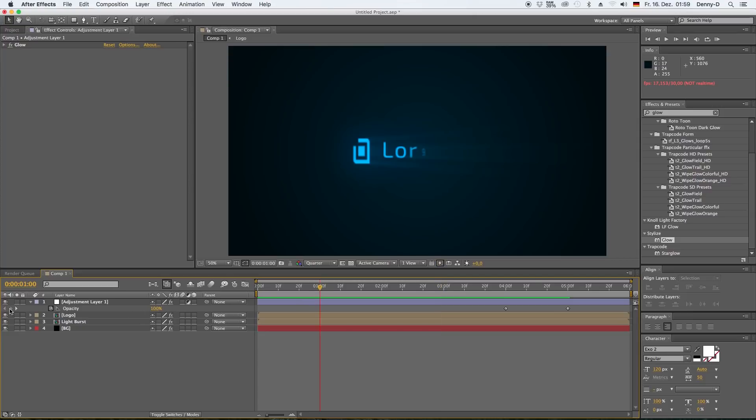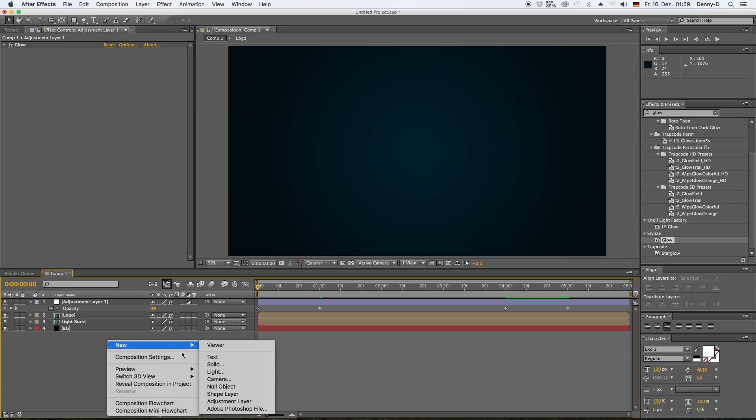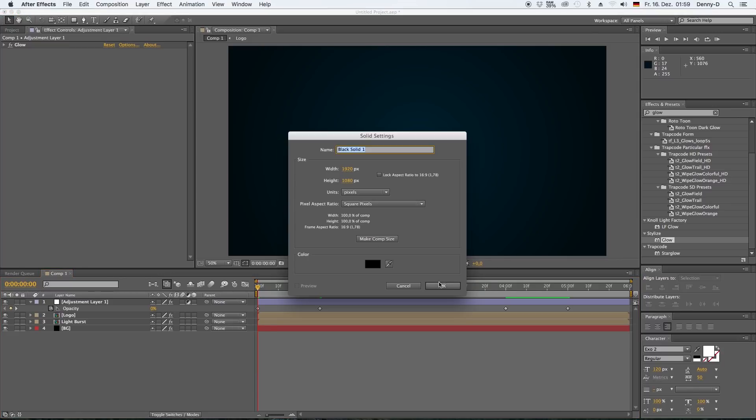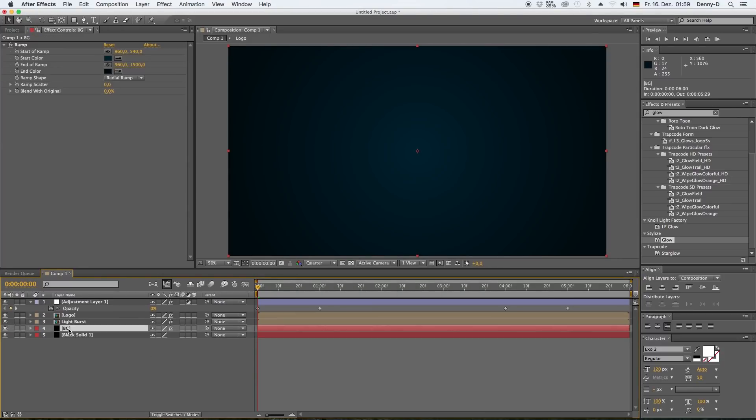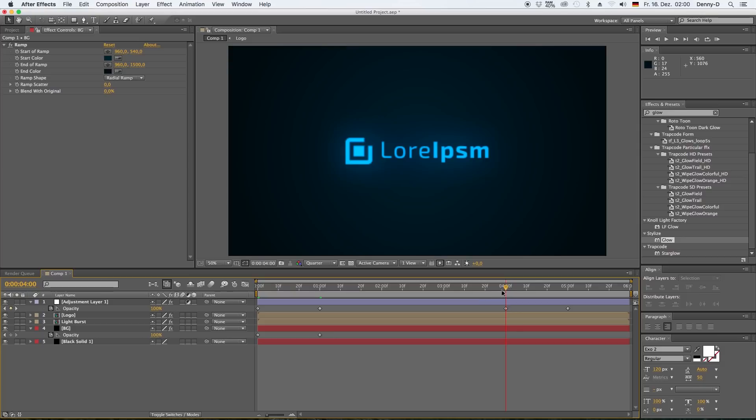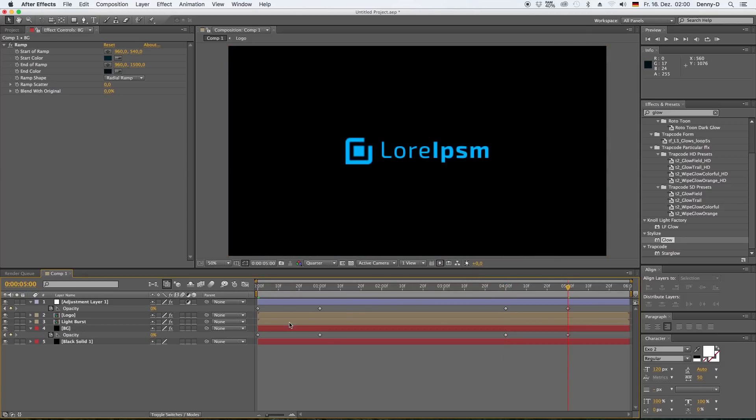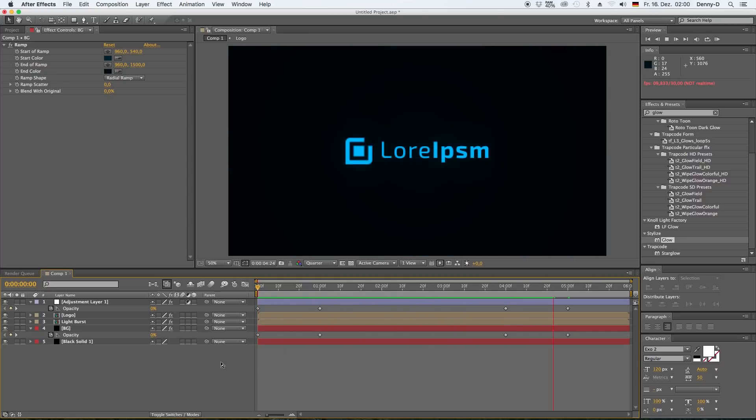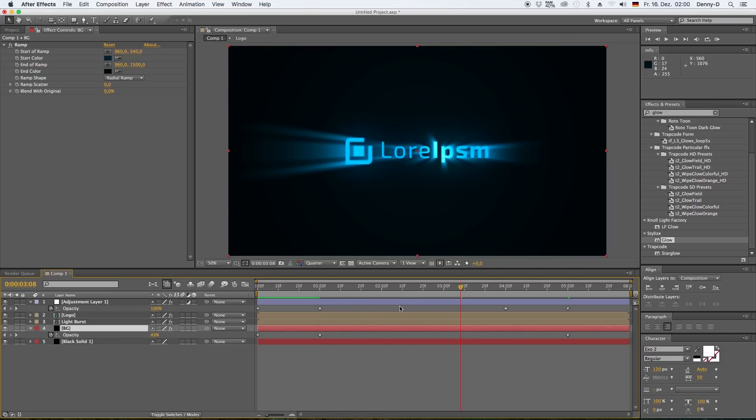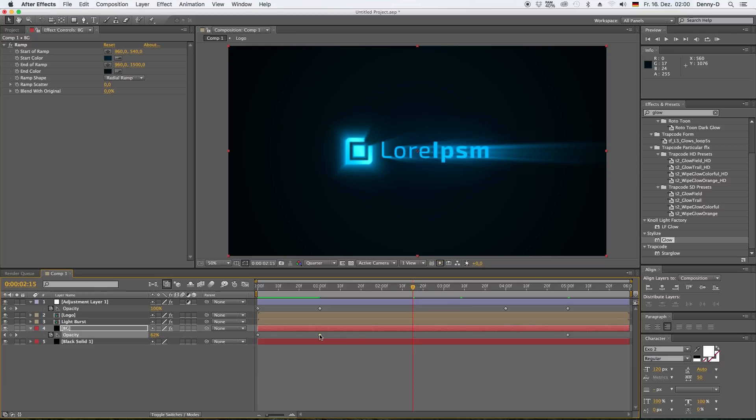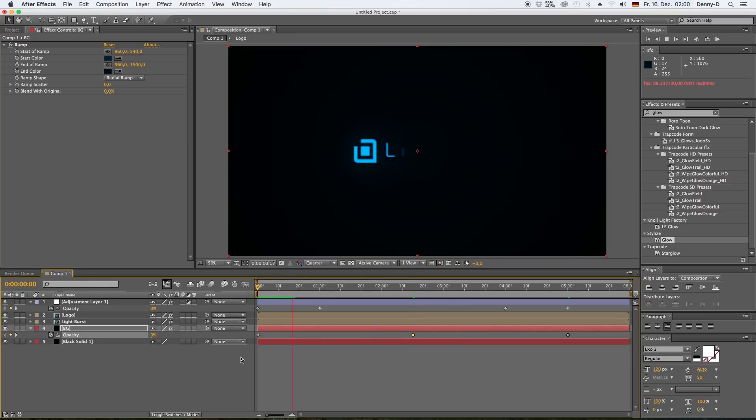Here we go. And the same goes for the bluish background. So let's create another solid and hit T, bring up the opacity, and zero that out at the beginning and at the end. And now we're starting out black and ending black. Okay, maybe delete this one keyframe and put that one to the middle.